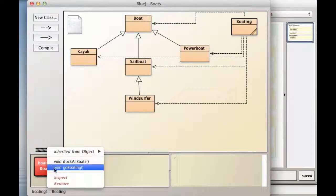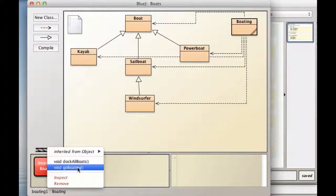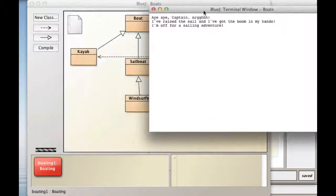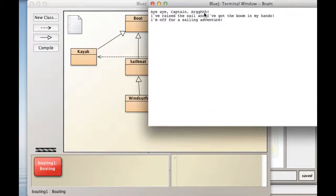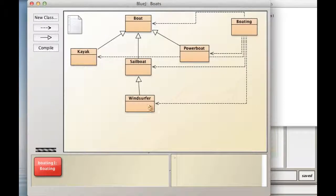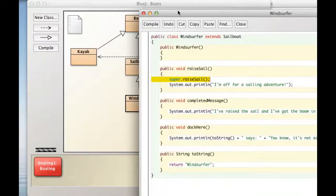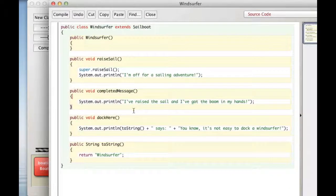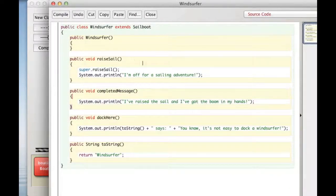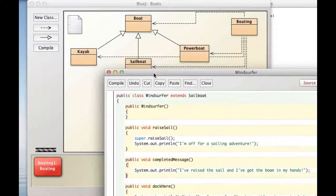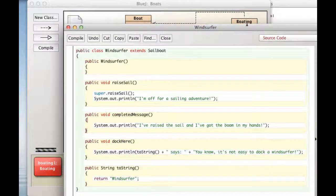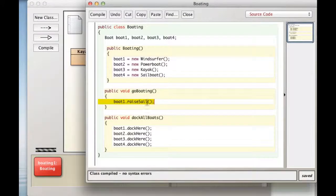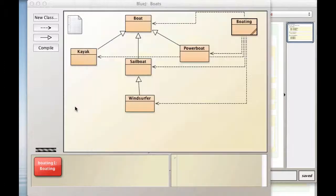And as we remember, it makes those four boat one through boat four objects, each one different type of boat. But for now, let's just do go boating. And it says, I, I, captain arg. We like pirates. So, where'd that come from? Let's look at Windsurfer. What happens here? We've called raised sail. That's what go boating does. It calls raised sail.